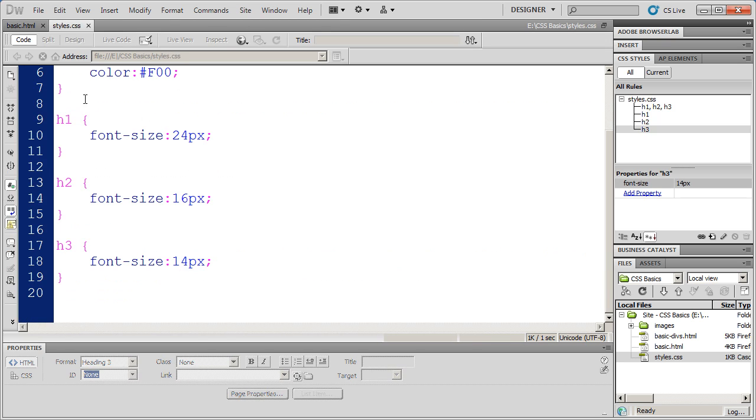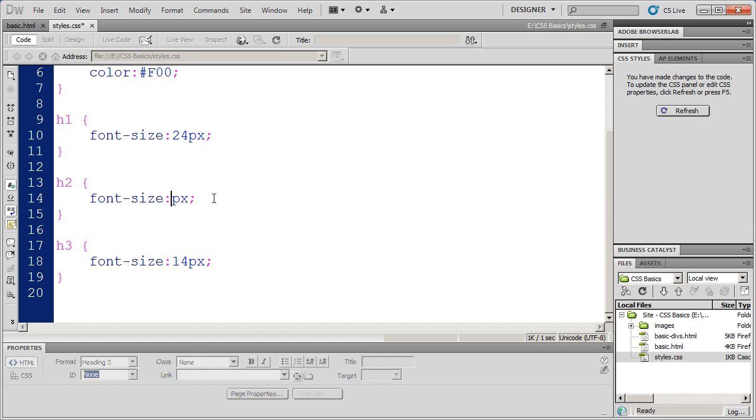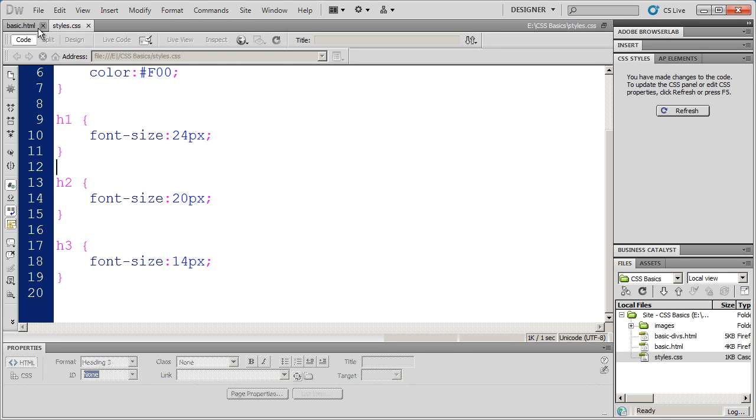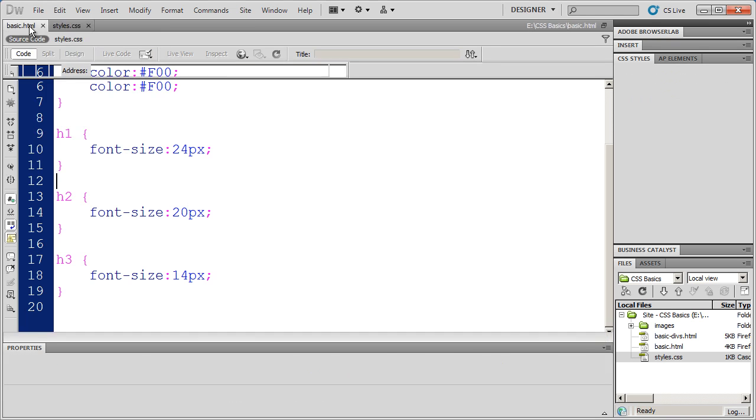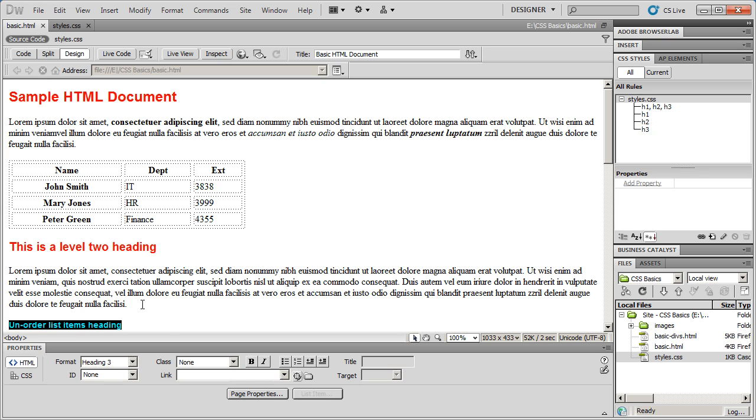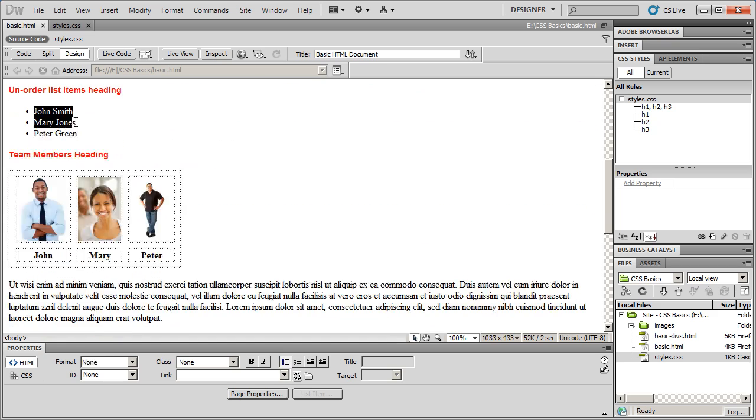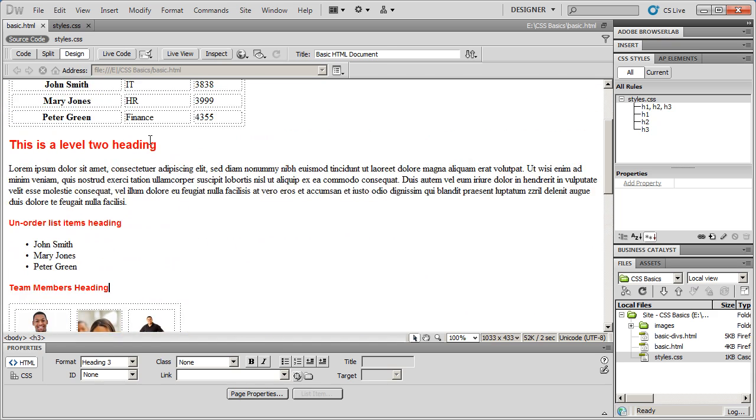So what I'm going to do is I'm going to come back over to styles. And I'm going to change font size here from 16 to 20. And then I'll go ahead and right click and save. Always remember to save your changes. And then come back into basic HTML. There we go. I can see that's much bigger than my third level headings down here.